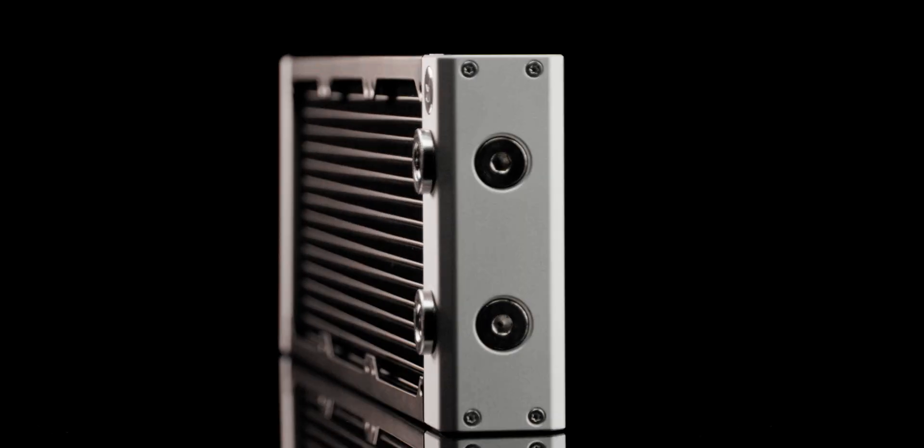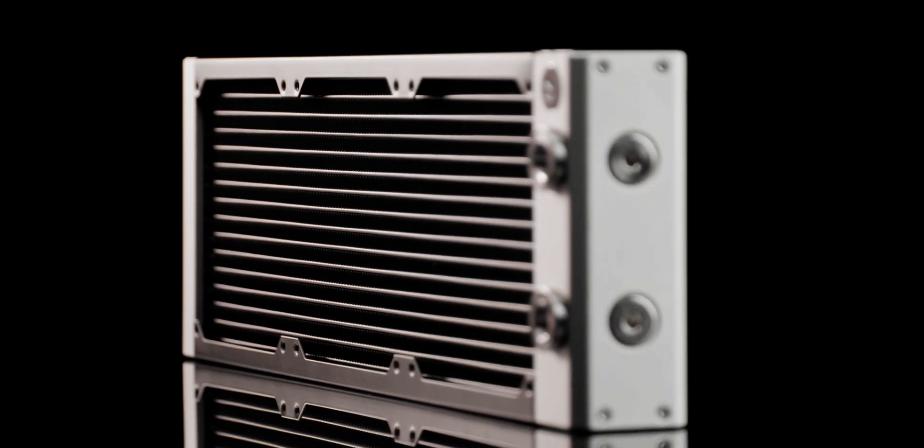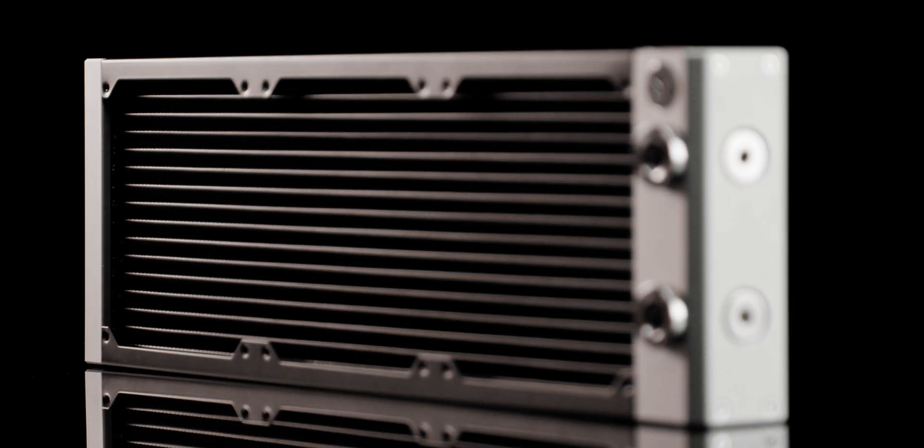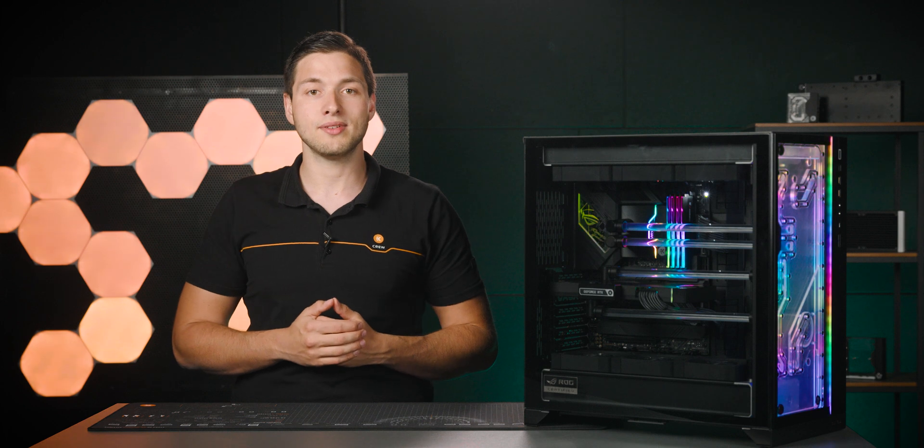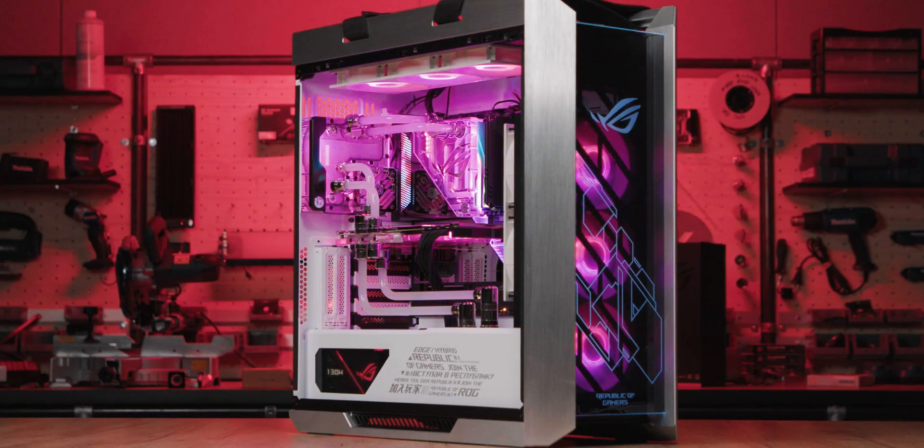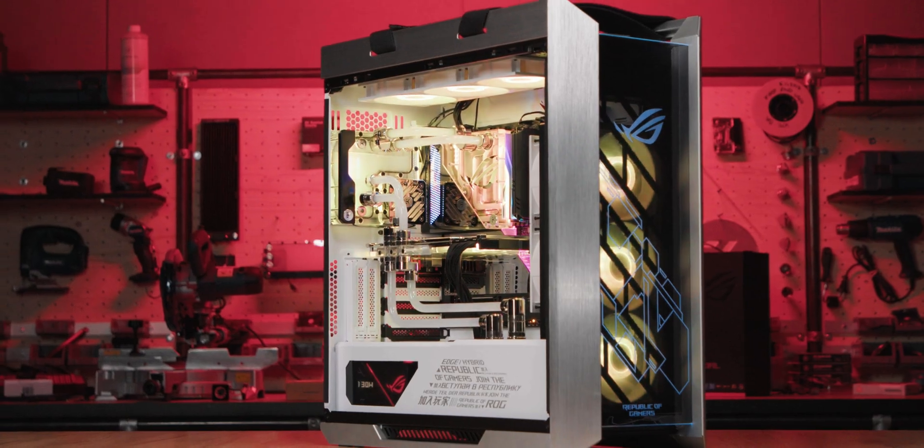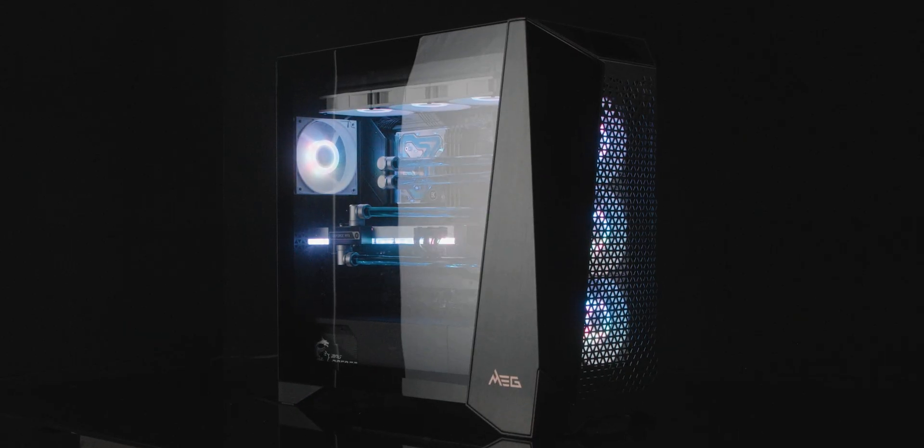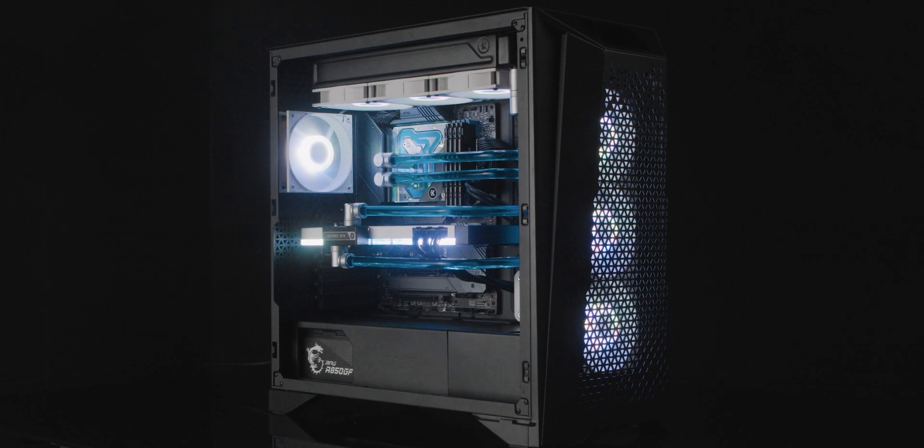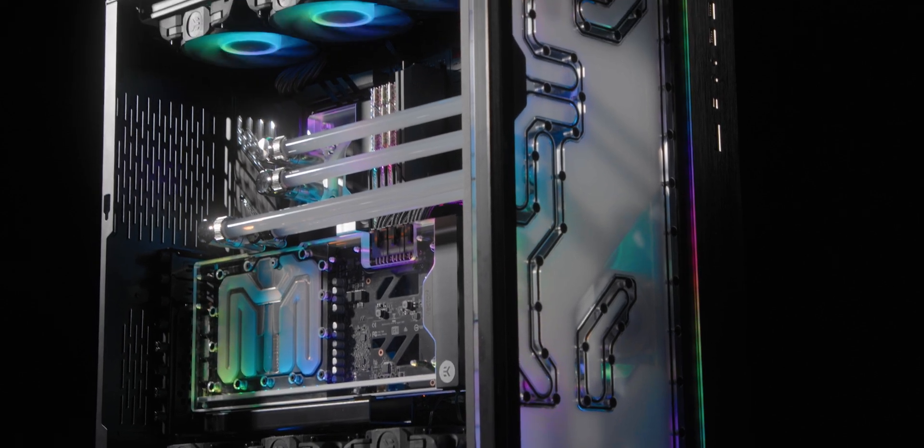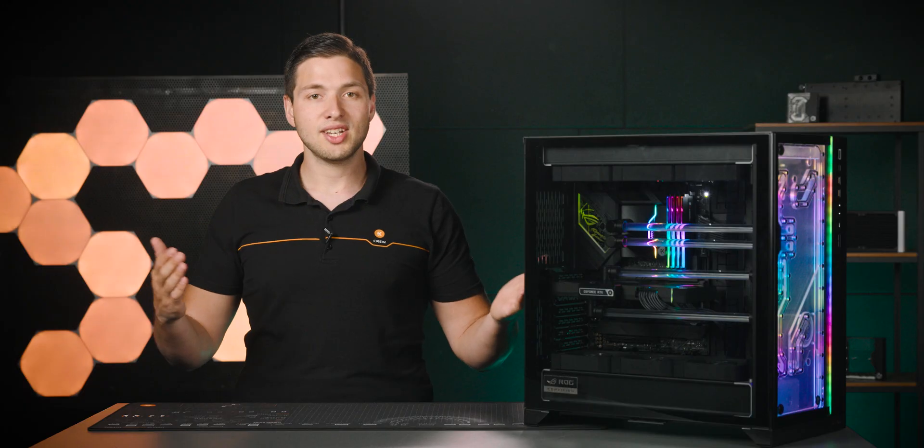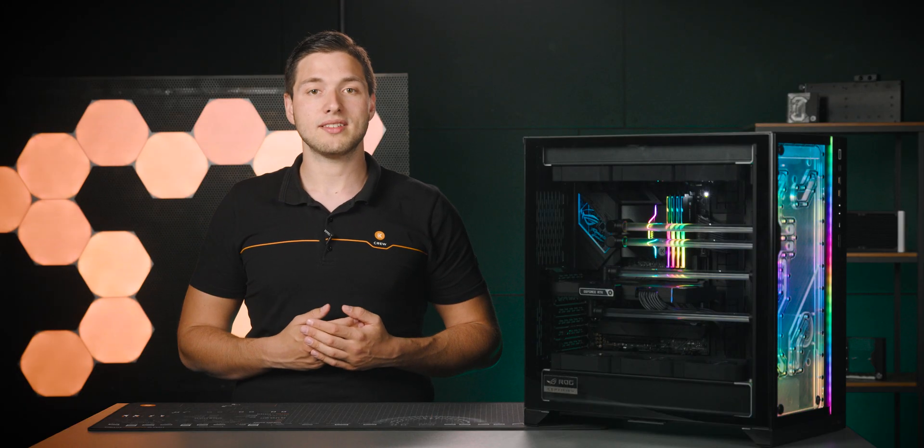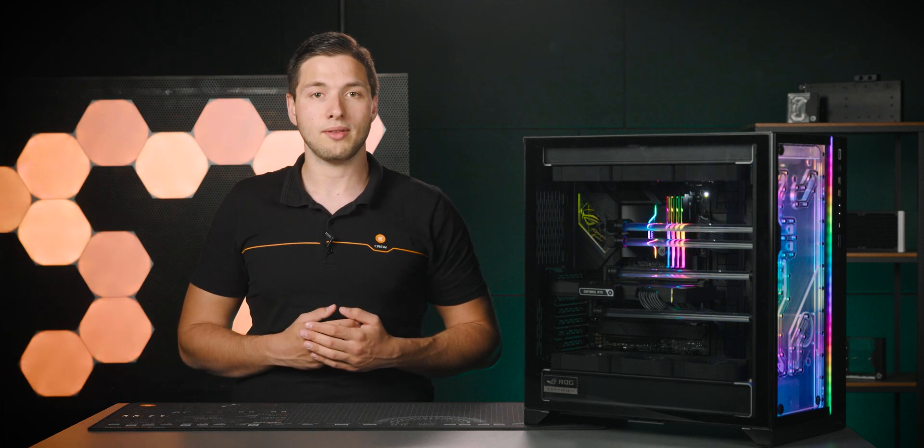Like the EK Quantum Surface P360M. A radiator of this size can handle most of the available high-end CPUs and a single GPU used in one loop. But the market is evolving. More and more case models are being designed especially with liquid cooling in mind, with the PCO11 being one of them. In addition to that, we have several distroplates on offer for this case and for some others as well.